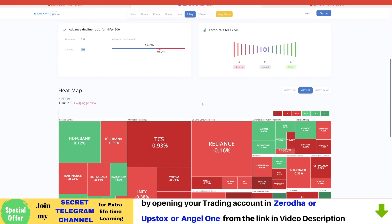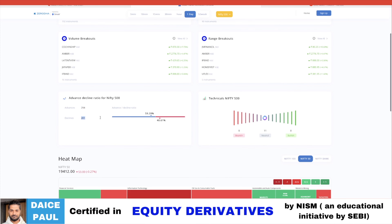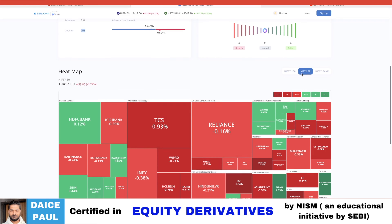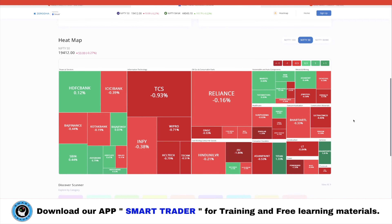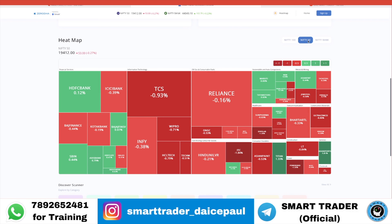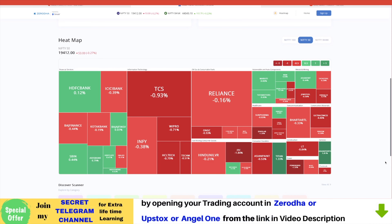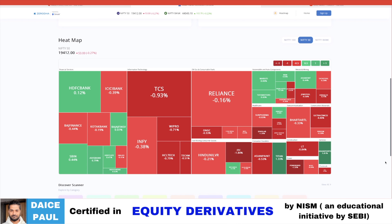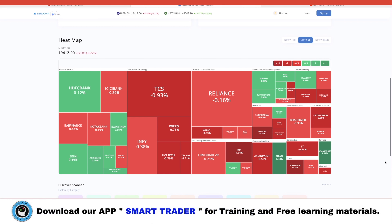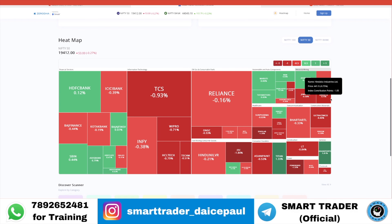If you scroll down, you have a heat map. Even if advances and declines are close, the heat map shows you the real picture — stocks like Reliance, TCS, and Infosys have bigger boxes because their weightage is higher in Nifty 50. You can change it to Nifty 100 or Nifty Bank. If most of the dominant, higher-weightage stocks are red, the market sentiment is bearish; if green, sentiment is positive.